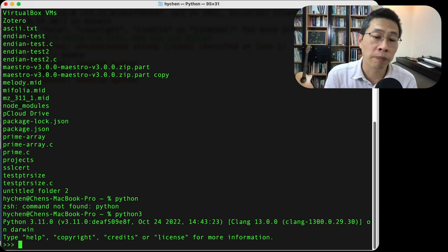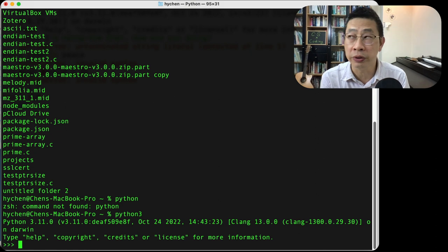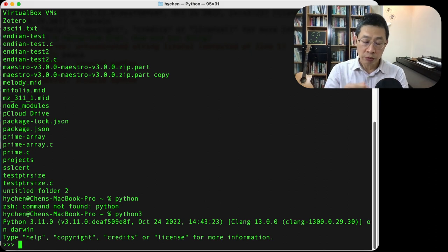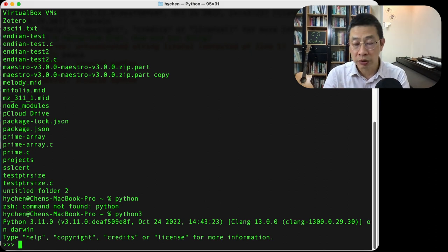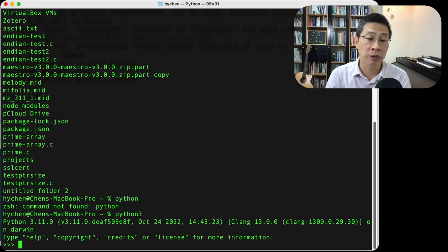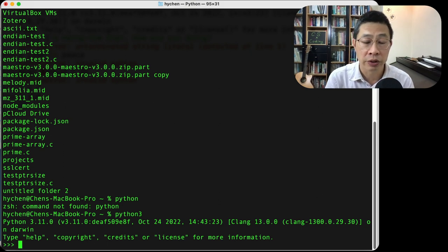The correct one is always linked to a name called Python 3. So first, I would suggest you type Python. If it doesn't work, maybe you type Python 3.